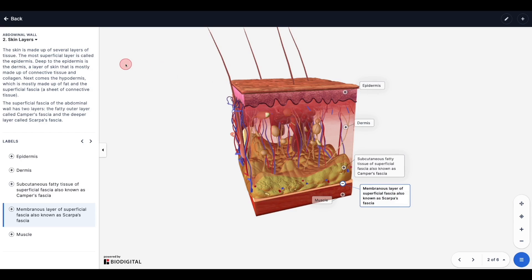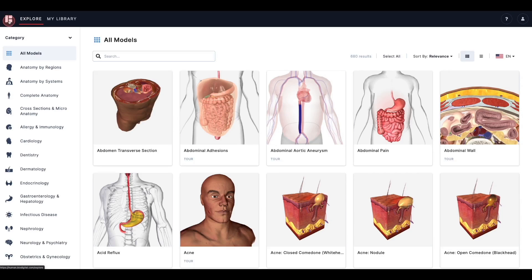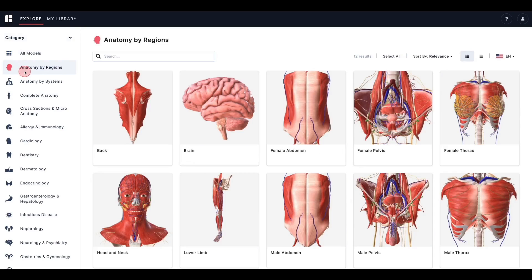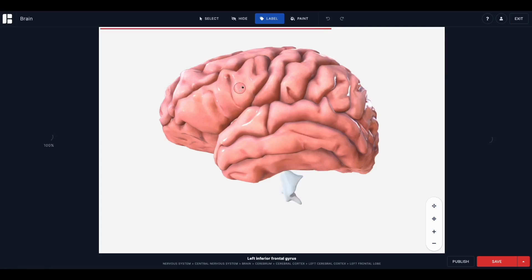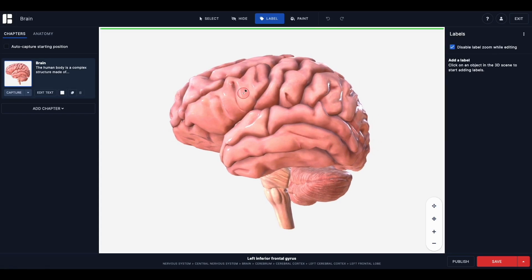To add a label, first open the model that you would like to customize in Human Studio using the pencil icon. Next, click on the label tool from the toolbar above your canvas.